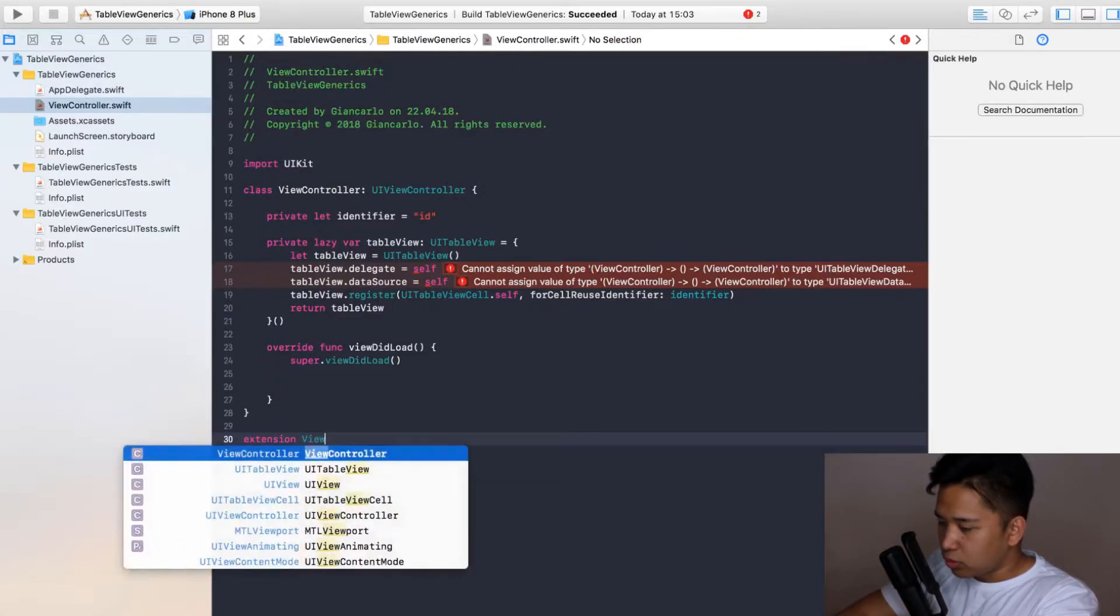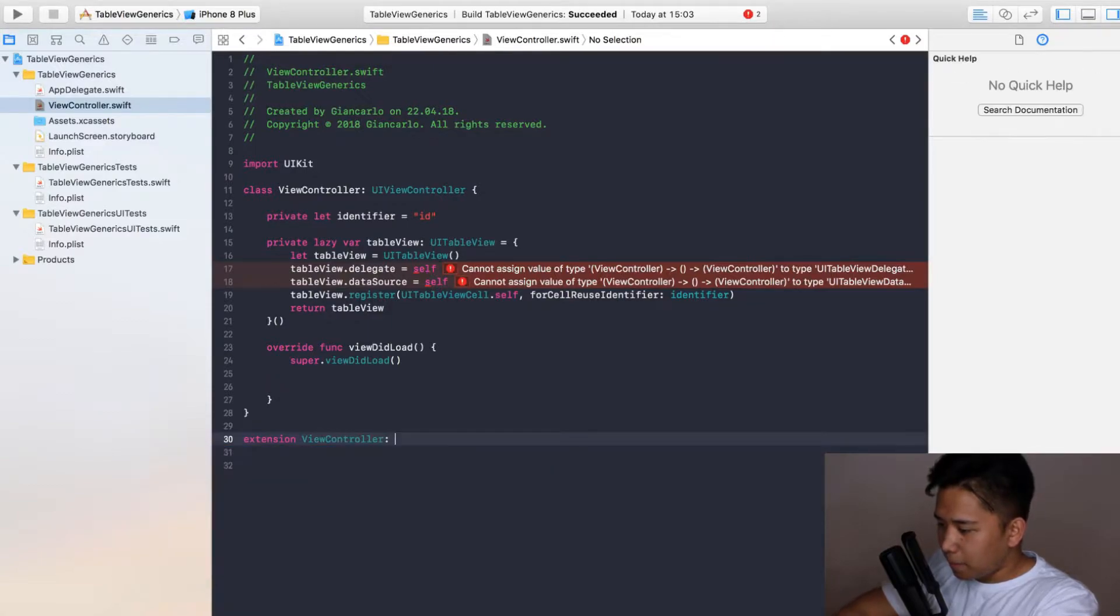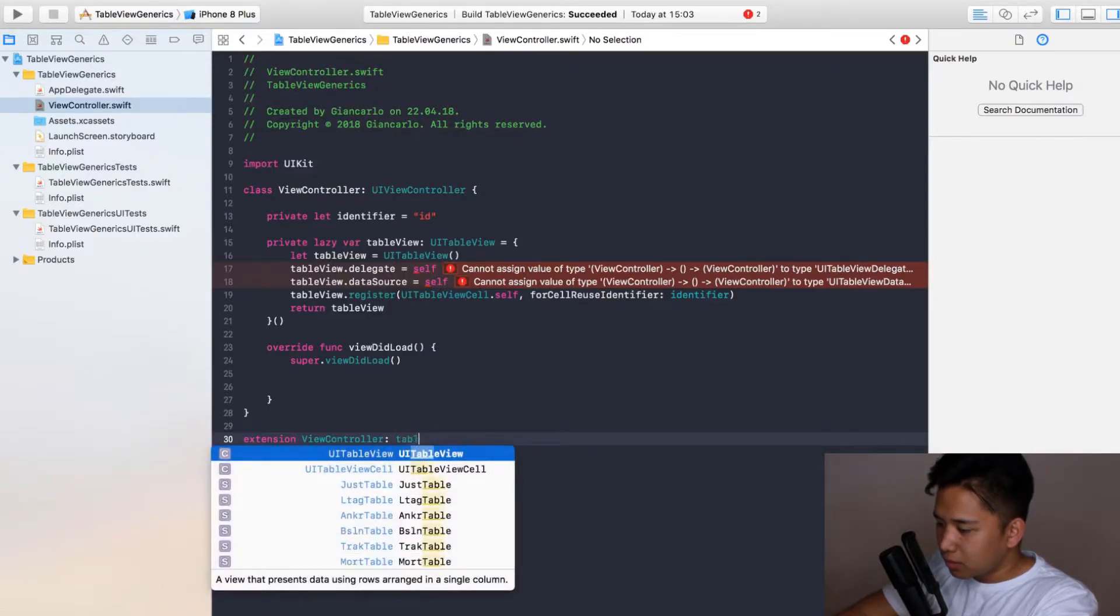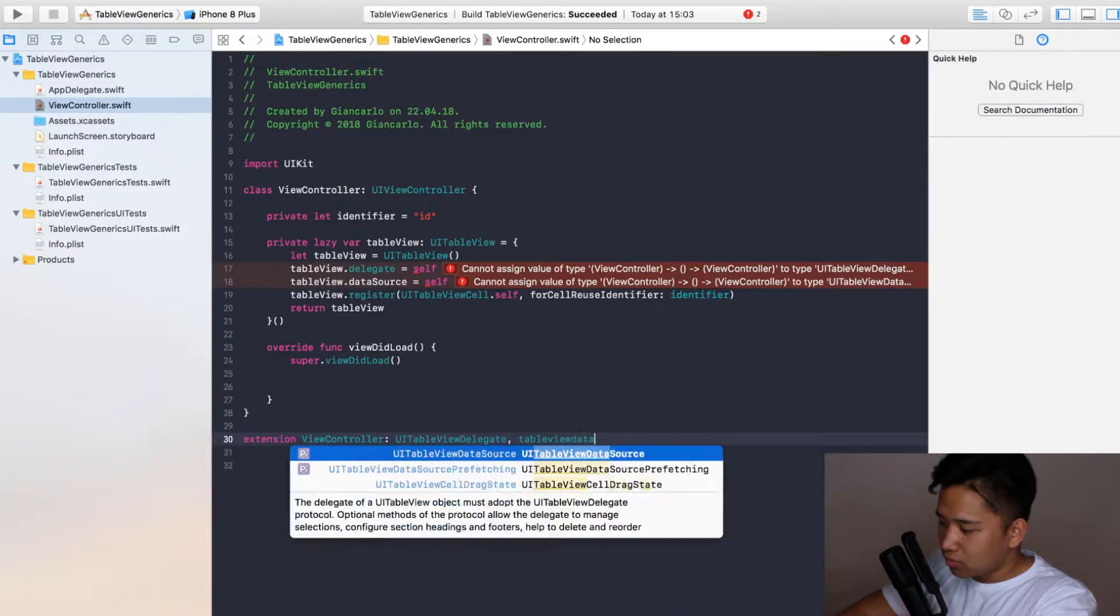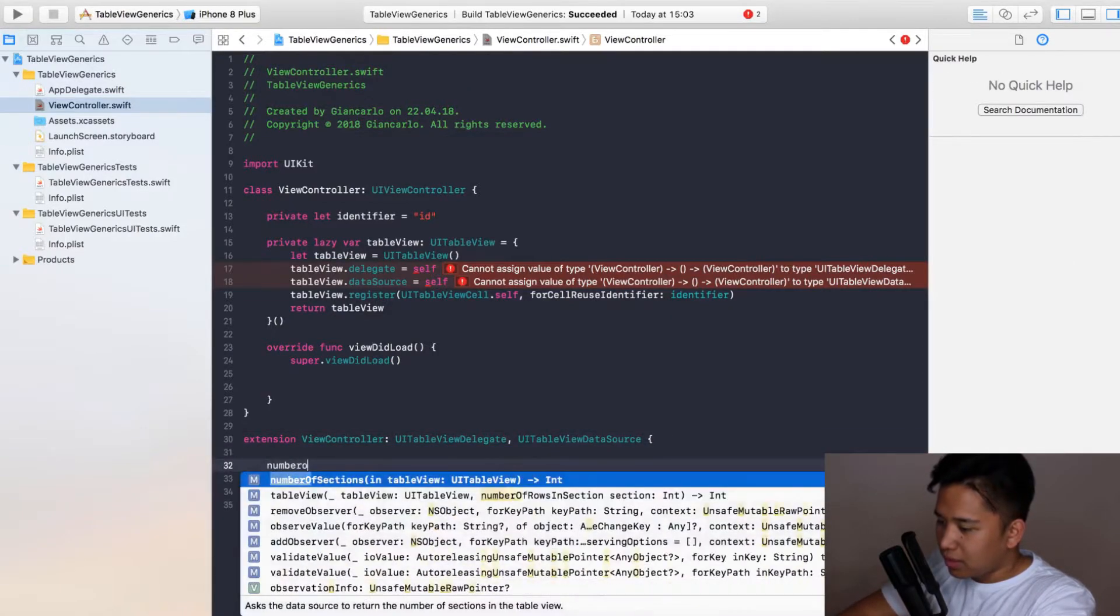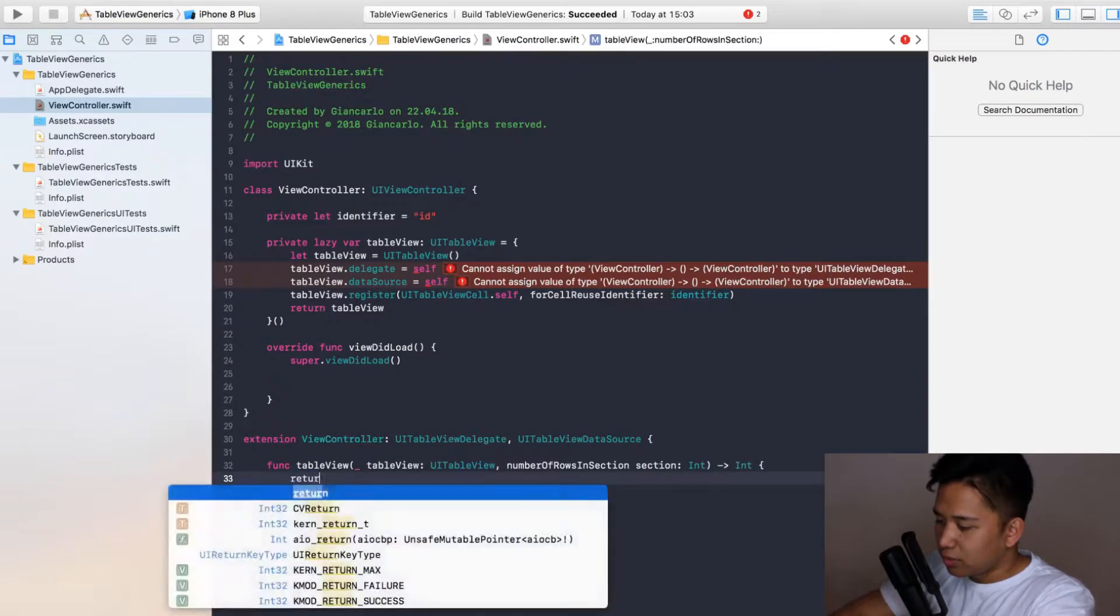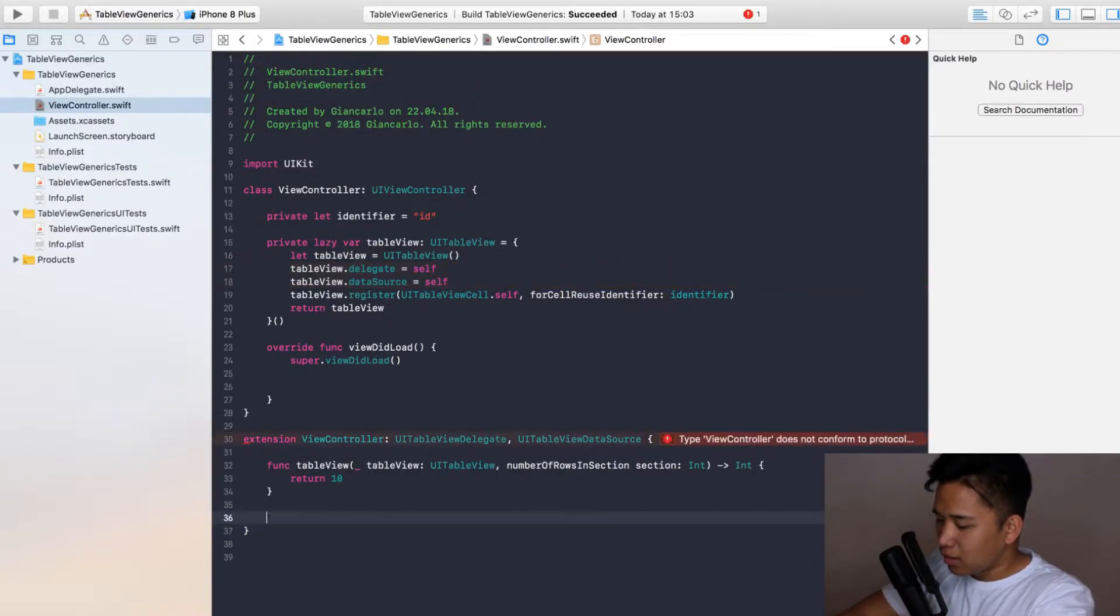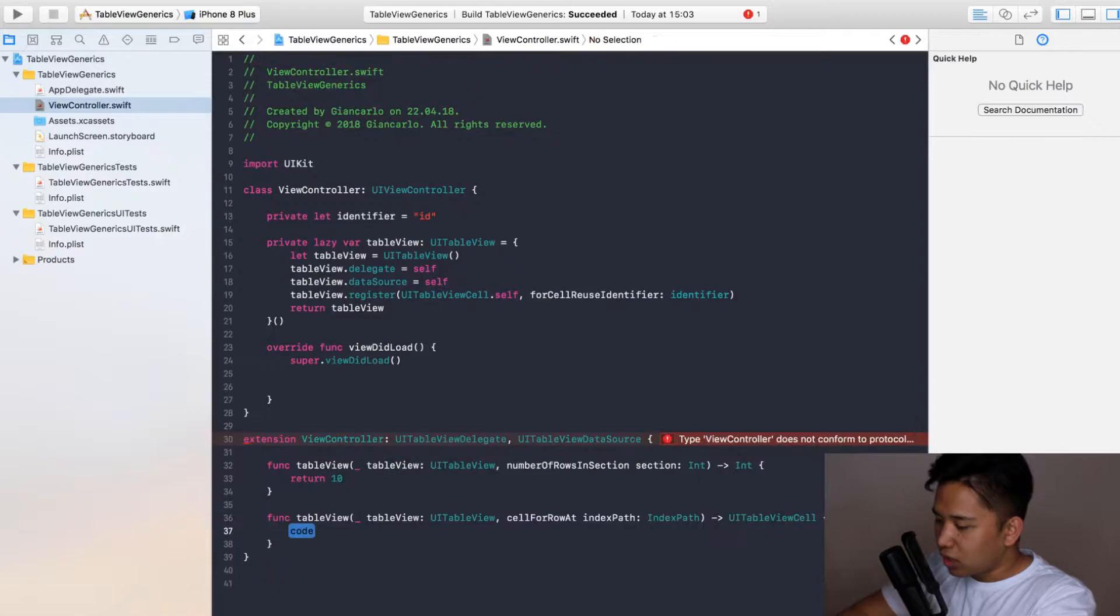Extend view controller here and extend it through the delegate protocol and the table view data source. Now we're going to need the functions. Number of rows in section, we're going to return 10 just for testing purposes.